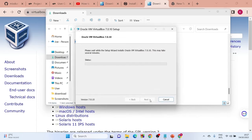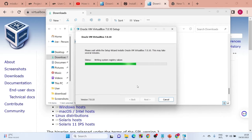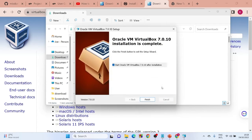Go ahead and click 'Install'. It's going to start the installation process — just give it a little time to run. Once it's done, go ahead and click 'Finish'.